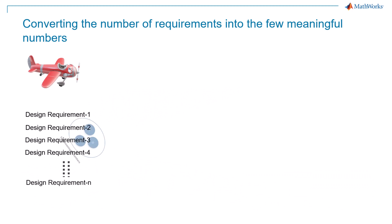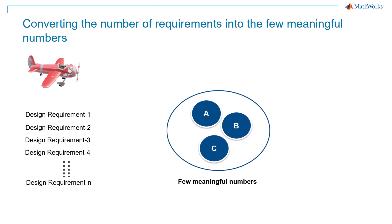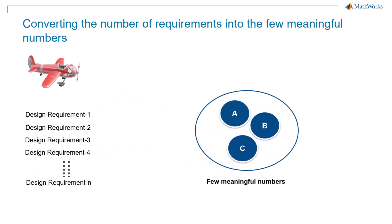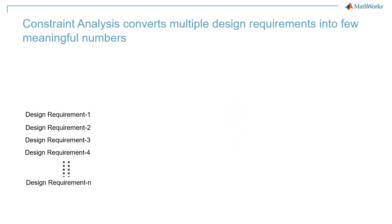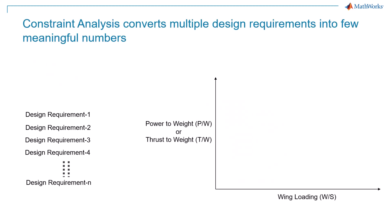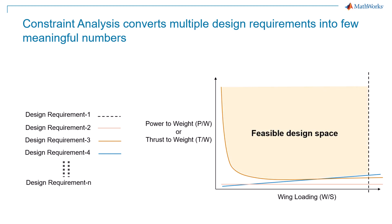Handling these requirements will become a more complex task with their increments. Hence, we need some numbers that can represent all these requirements. Constraint Analysis exactly helps us with that. Constraint Analysis plots the various constraint curves presented in the form of wing loading and power to weight ratio or thrust to weight ratio.